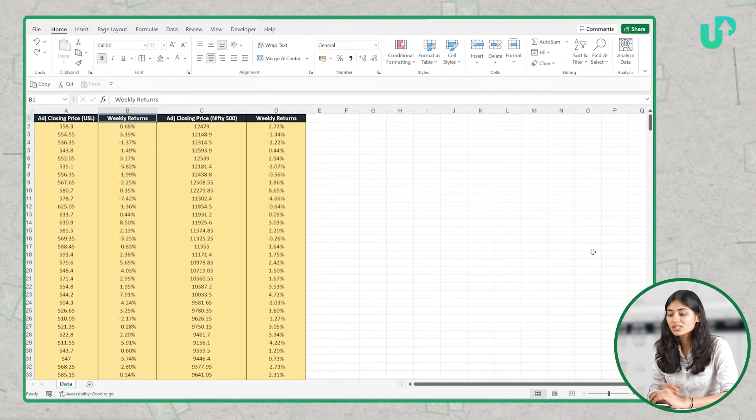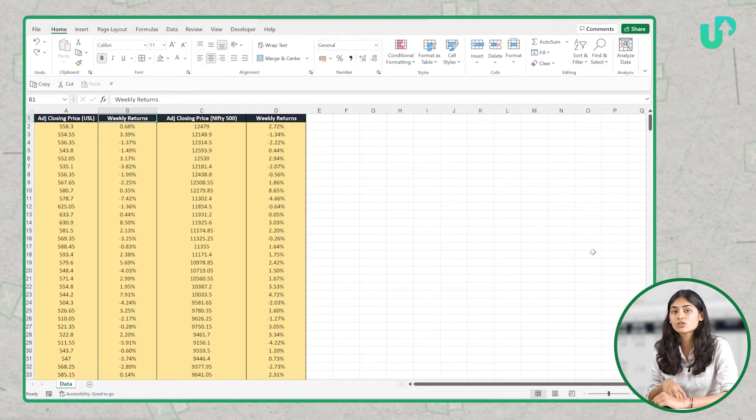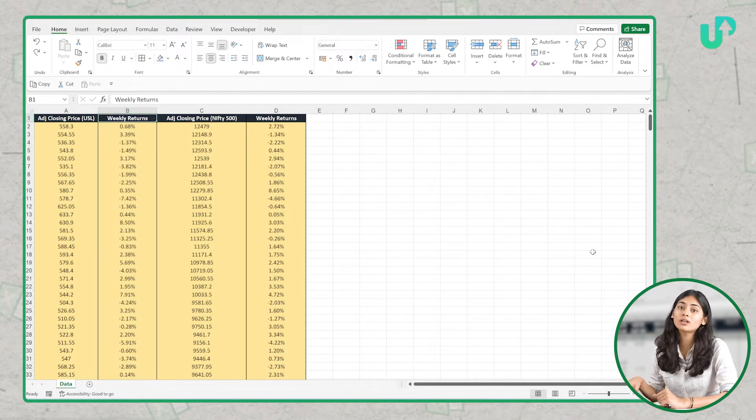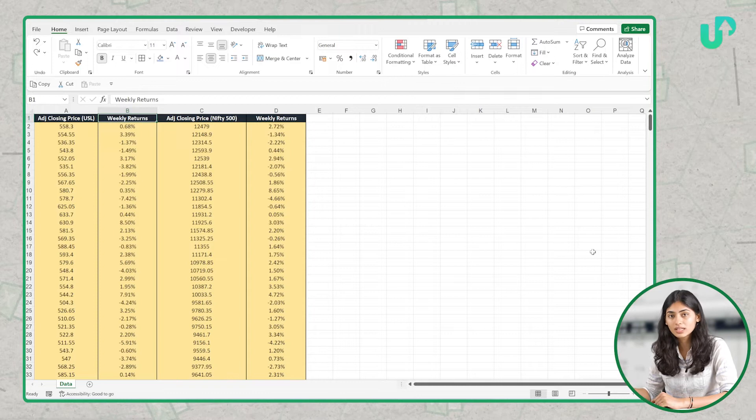We want to see how much of the weekly returns of USL is dependent on the weekly returns of Nifty 500.